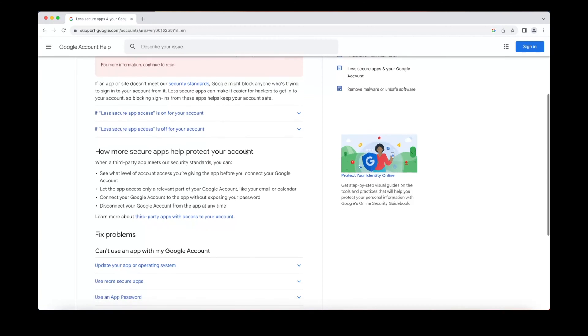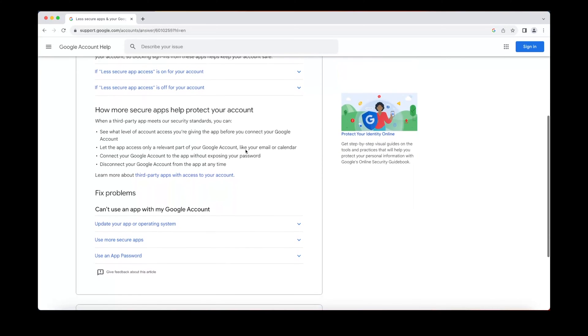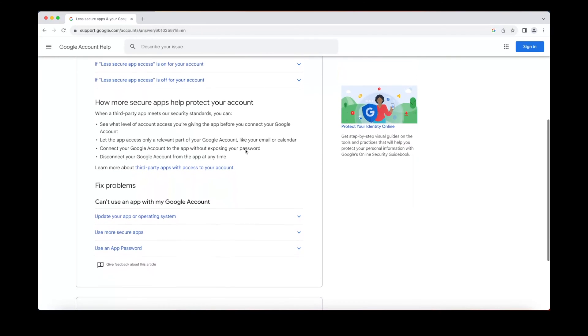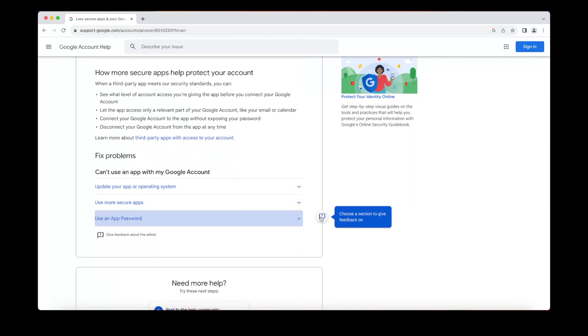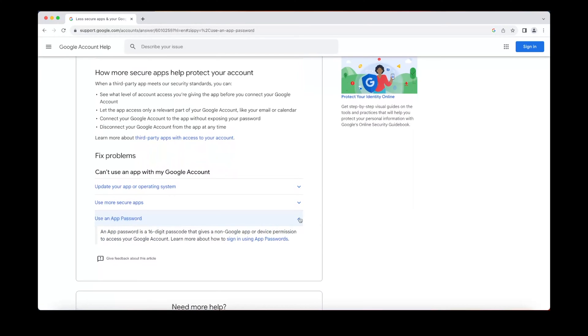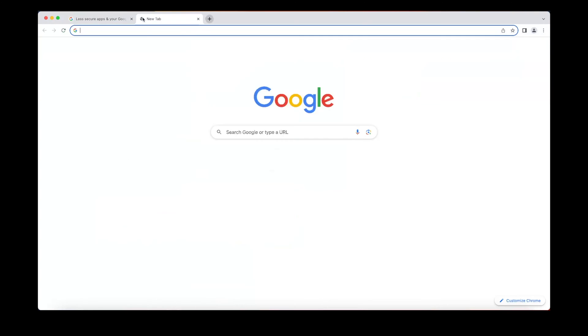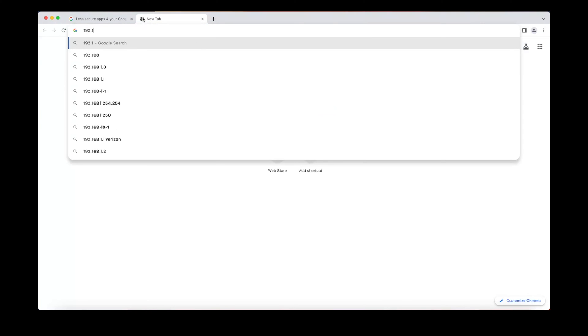So now the solution is use an app password. We're gonna have to create an app password within Gmail. This is gonna be a less secure way to access your Gmail, but you cannot use this password to go to a browser and log into your Gmail account.